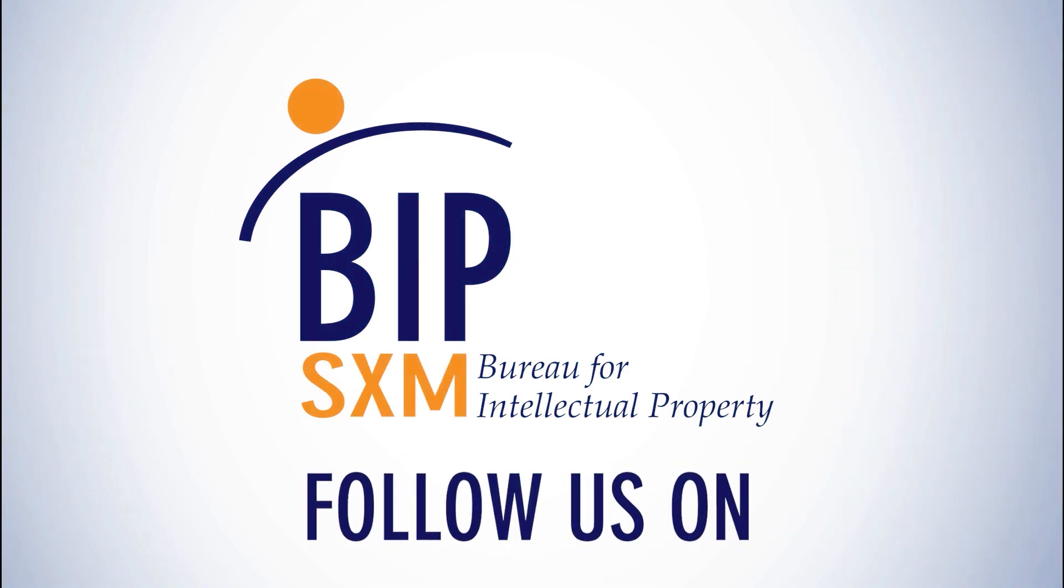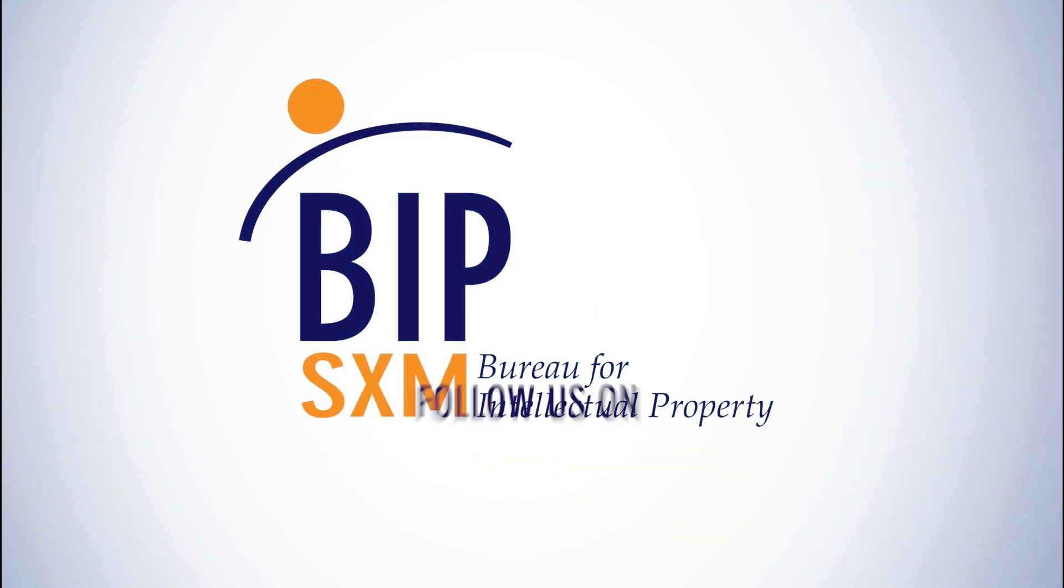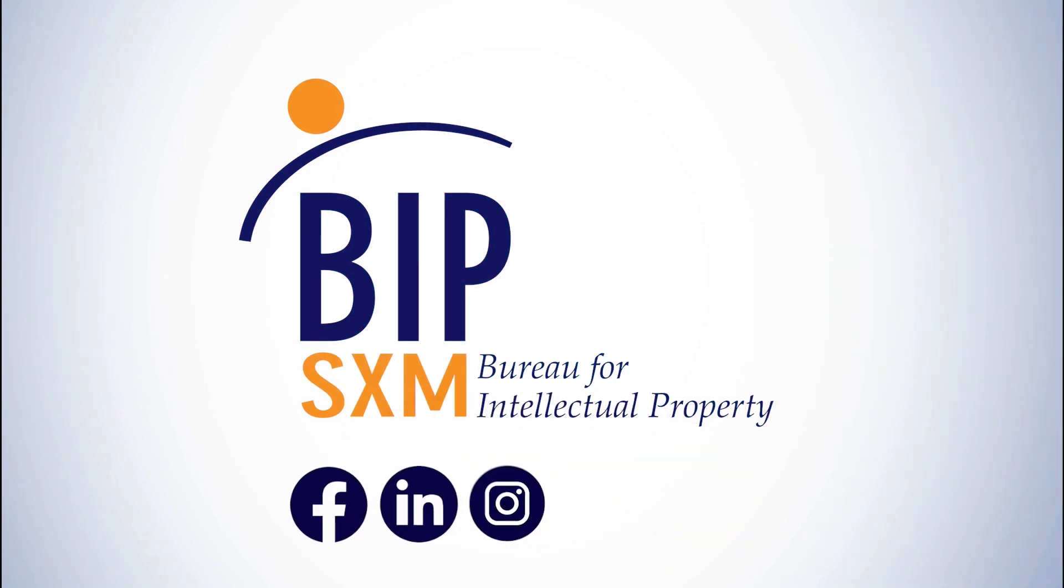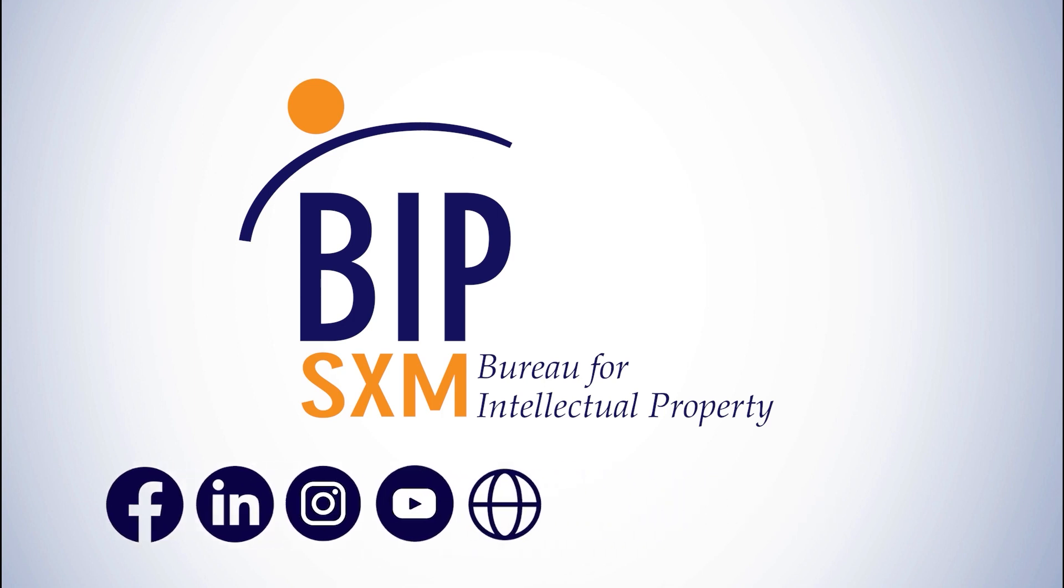Don't forget to follow us on social media and visit www.bip.sx for more information. Thank you.